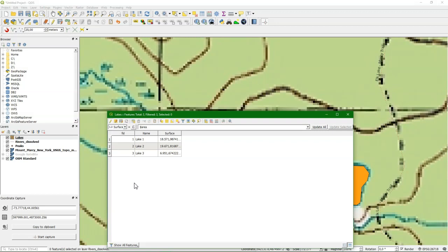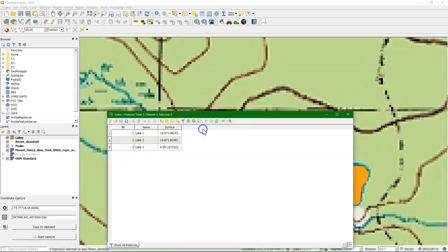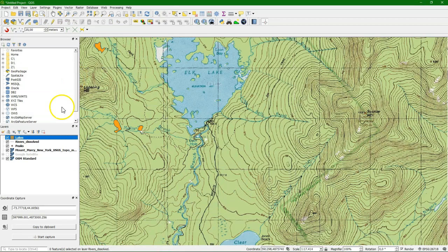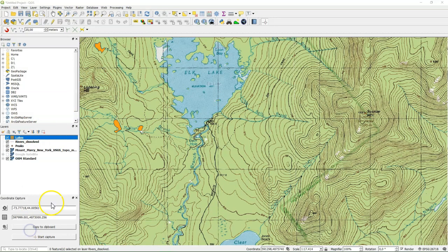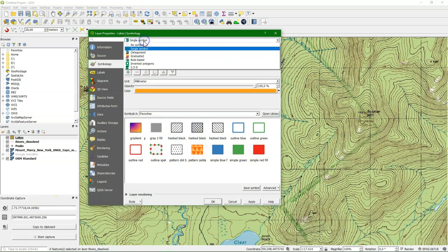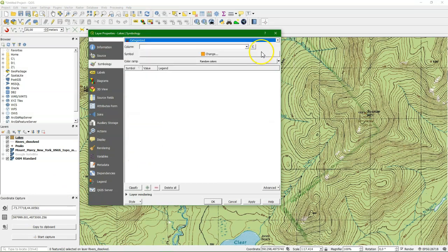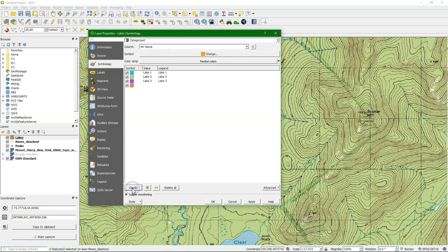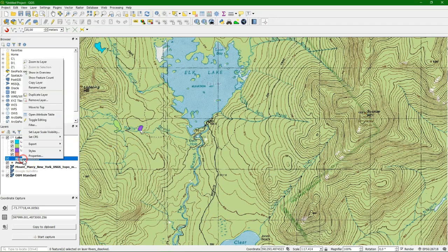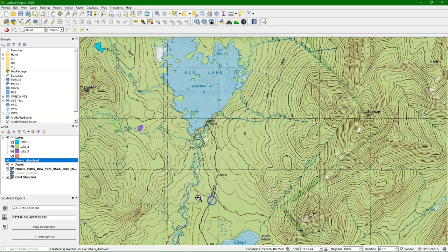In the same way we can calculate for the rivers the lengths of segments. And we can also add coordinates. But let's, I can choose there categorized. And we choose the name column there. Choose classify. And now every lake will get a random color, a unique color per lake.